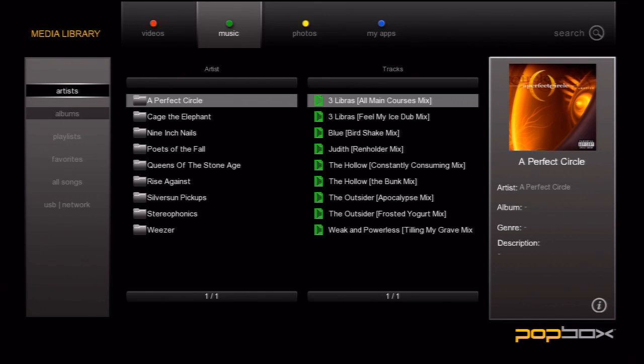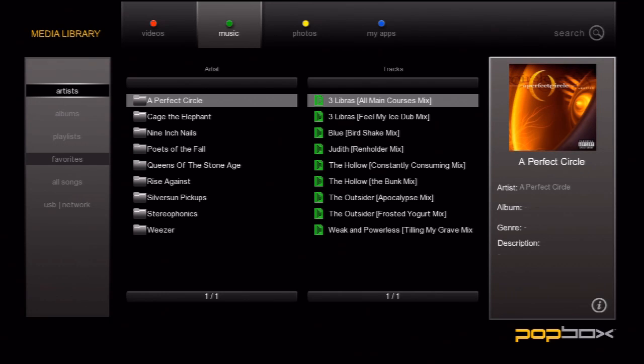You have your standard categories on the left: artists, albums, playlists, and favorites. It's important to note that the PopBox only supports M3U playlist files at this time.